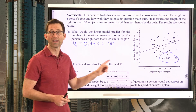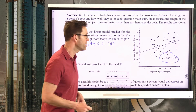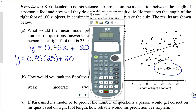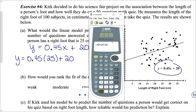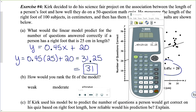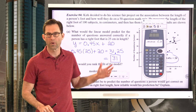The model is y = 0.45x + 20. The length of a person's right foot is the x value, so I substitute: 0.45 times 25 plus 20, which gives 31.25. Since we're talking about how many questions they get correct, we round to 31 — a whole number.